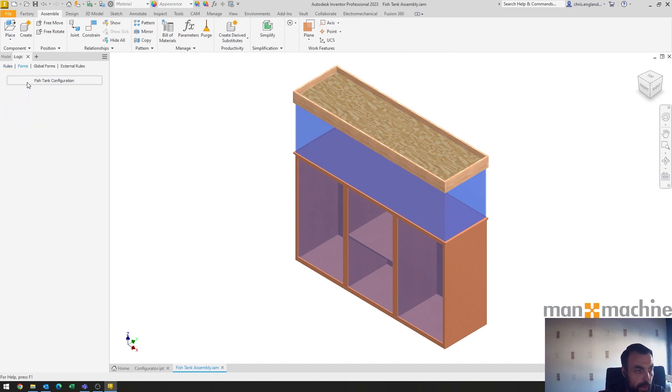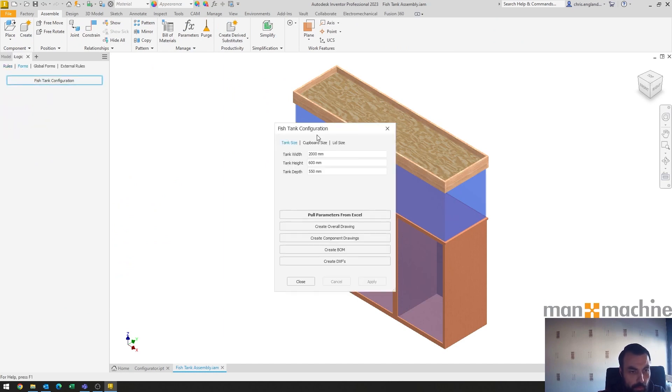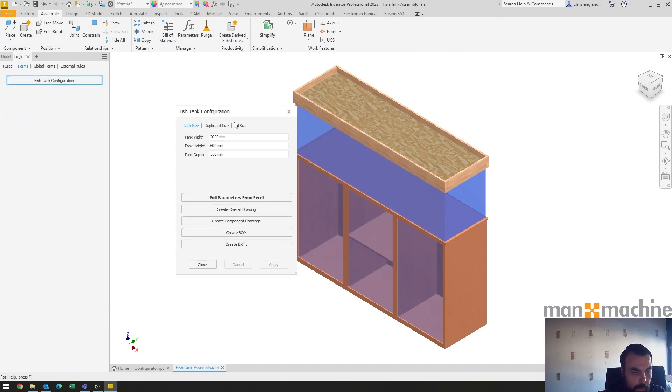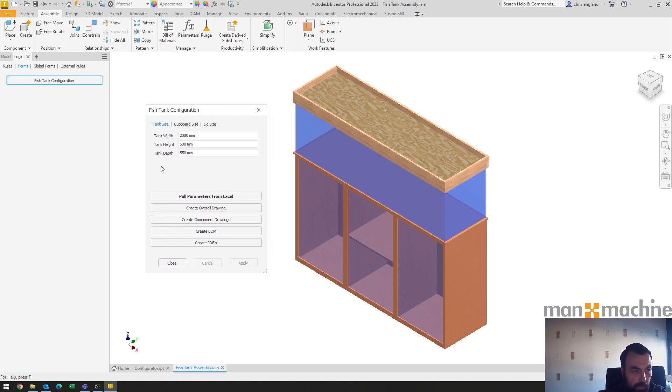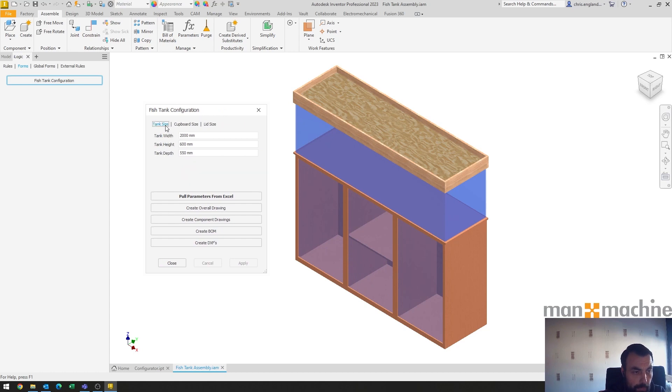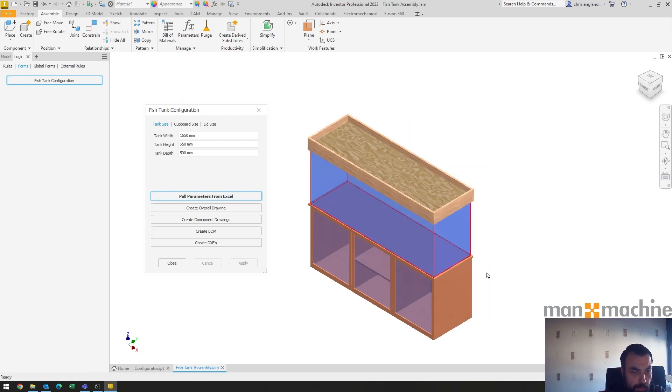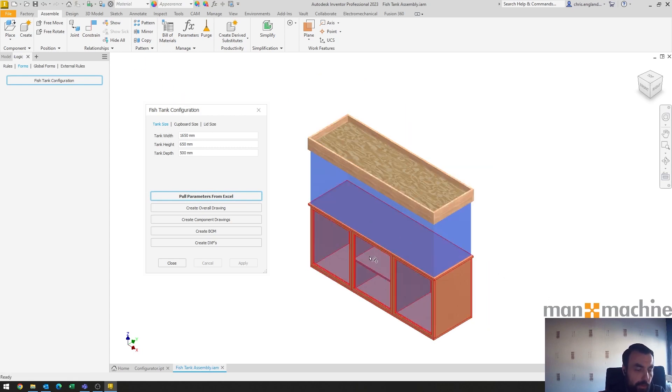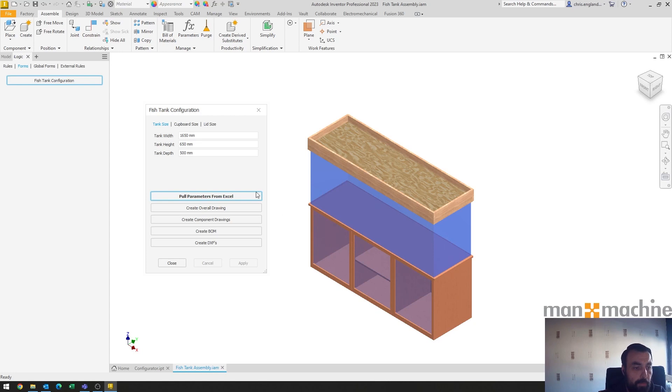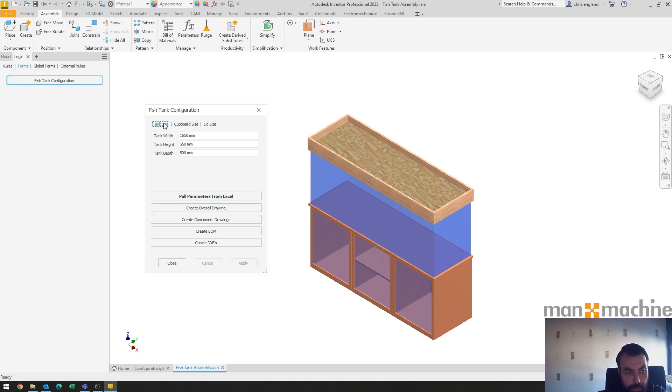So when I get into my actual configurator from there and I bring up that form that I closed, we can see that none of the parameters are currently set to what they should be. So if I just go and say pull parameters from Excel, it then pulls them in and all I need to do is an update to get them to then reflect.